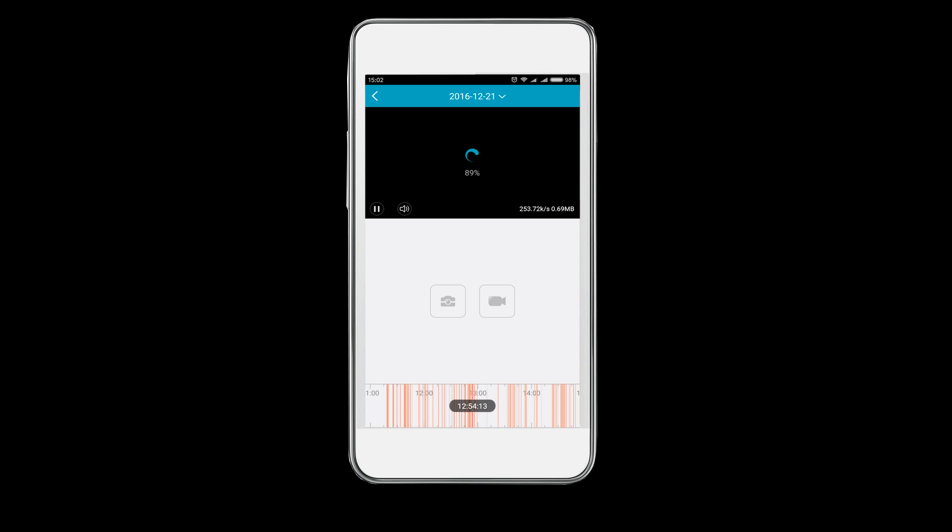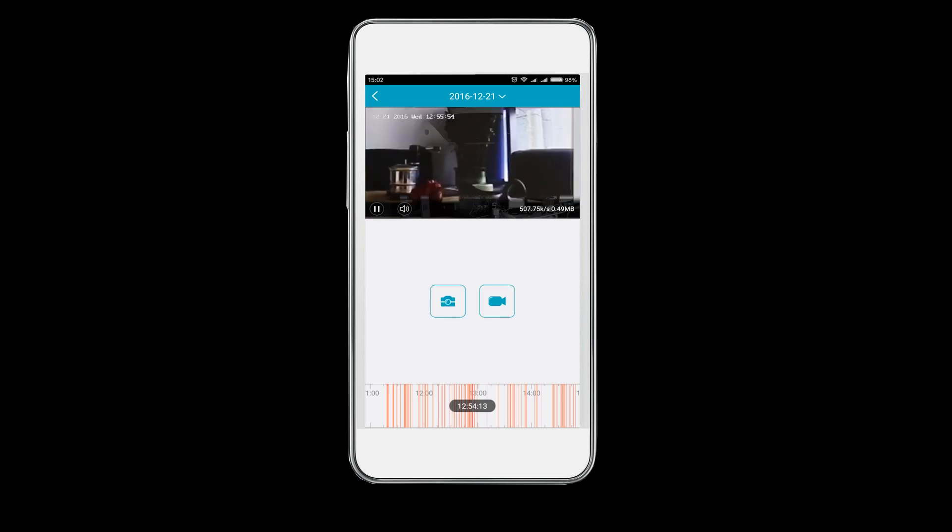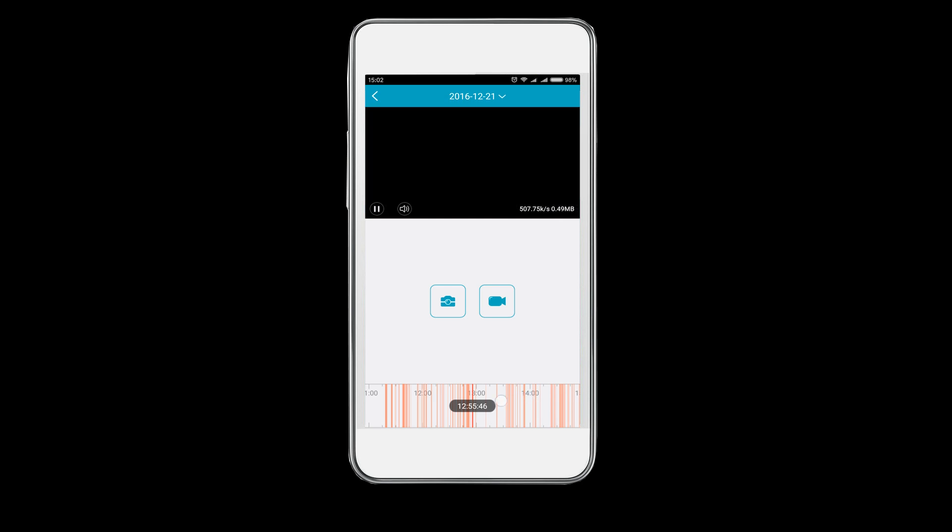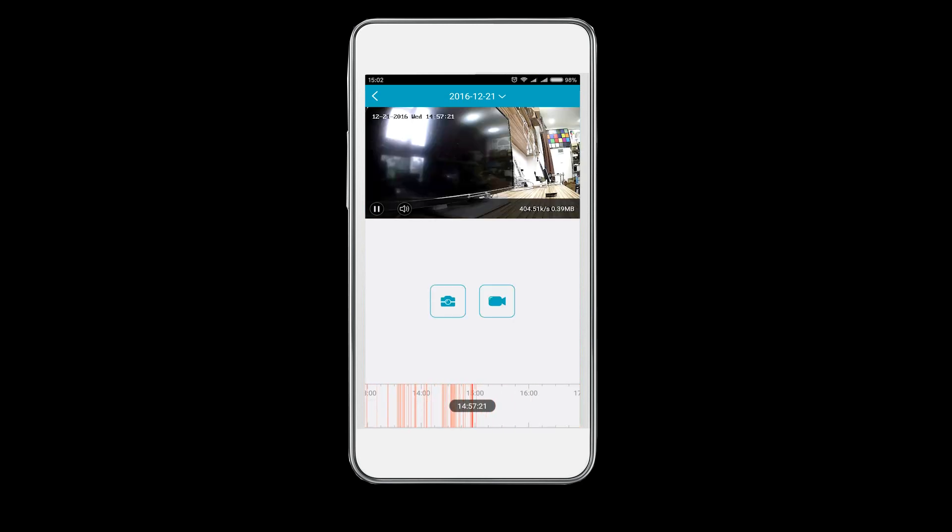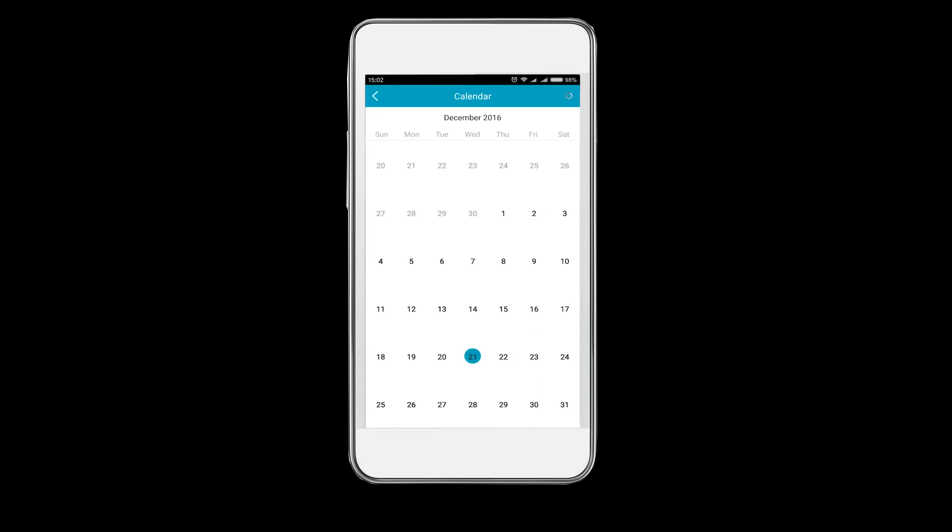There you can see a timeline, and the red strips are the alarm video clips. Slide through the red clip to view the recordings at any specific time. You can also locate the video by clicking the top date bar to choose a specific date.